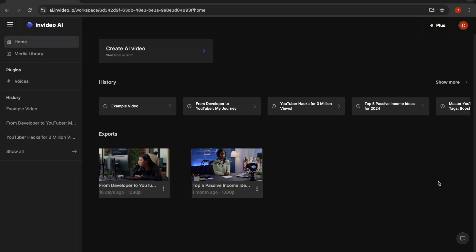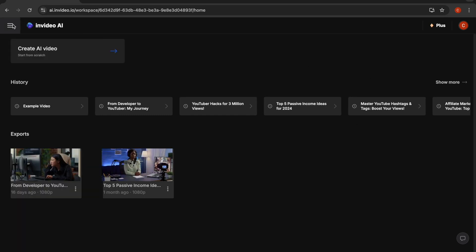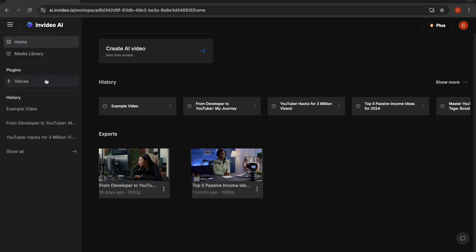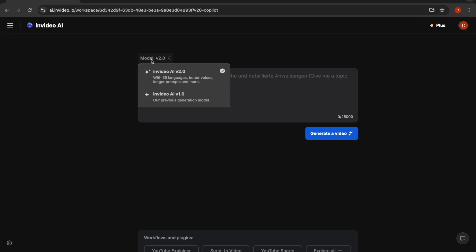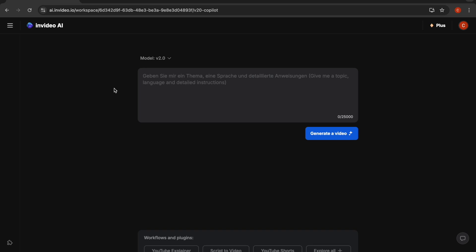Once you're logged in, you'll find yourself on this dashboard. It's very user-friendly and easy to navigate. You can create your first video right away by clicking on this button here. Make sure you're using the upper version. All you need to do is give a prompt explaining what kind of video you'd like to have.